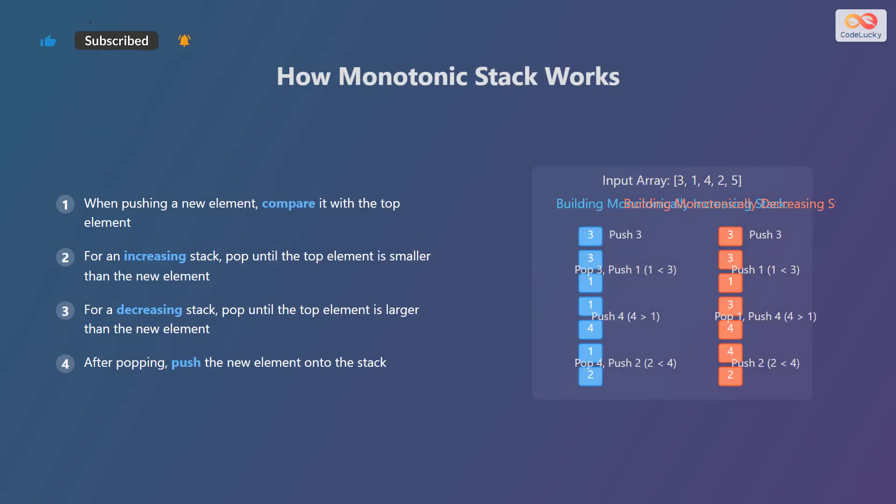Now, let's explore how a monotonic stack actually works. When pushing a new element, you first compare it with the element at the top of the stack. For an increasing stack, you pop elements from the top until the top element is smaller than the new element you are trying to push. This ensures that the stack maintains its increasing order.